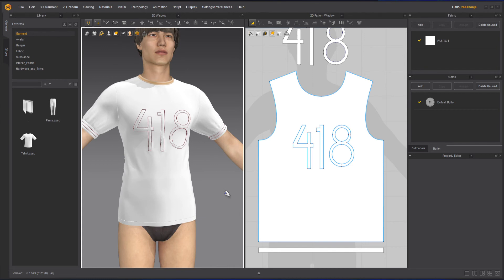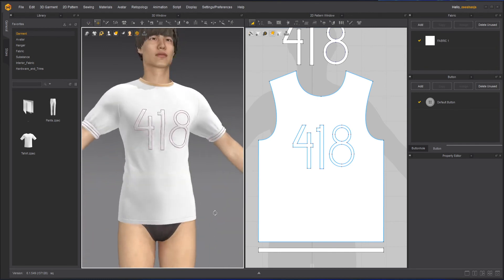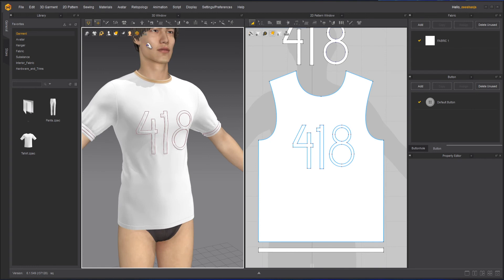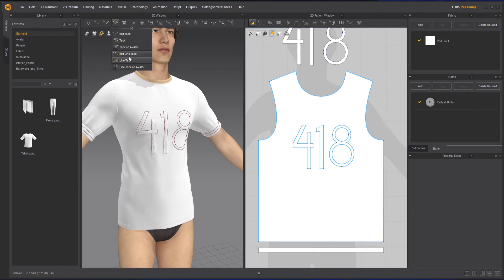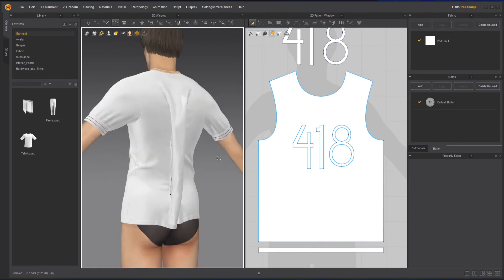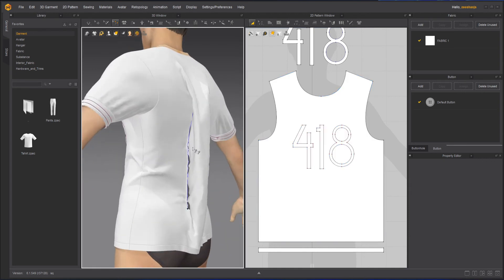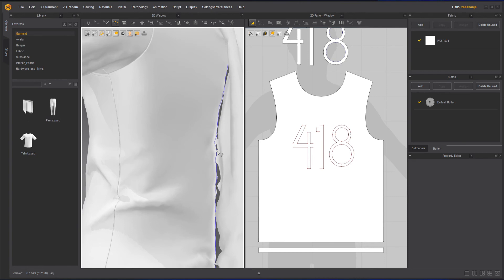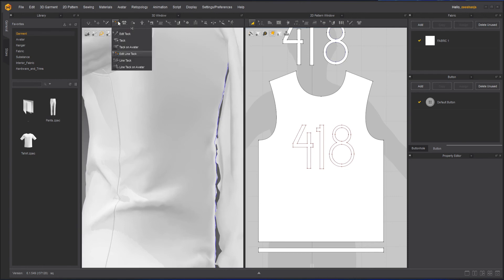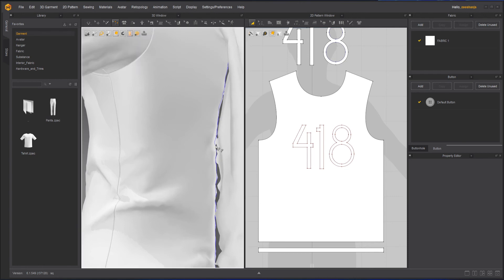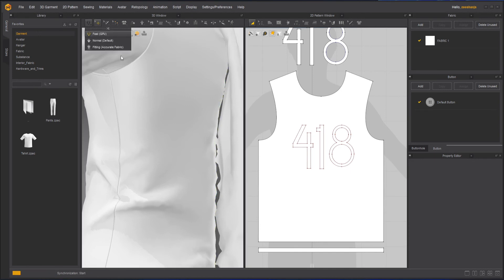To remove the line tacks, go back to Edit Tack Line, remove the lines you've created, then simulate to go back to normal.